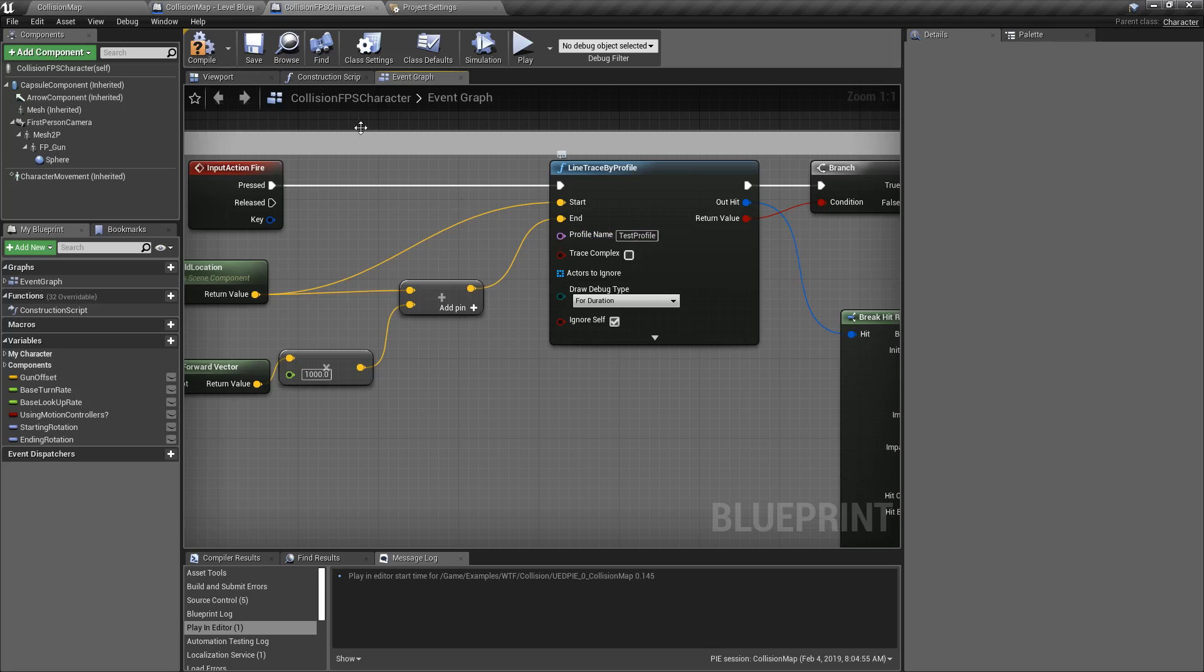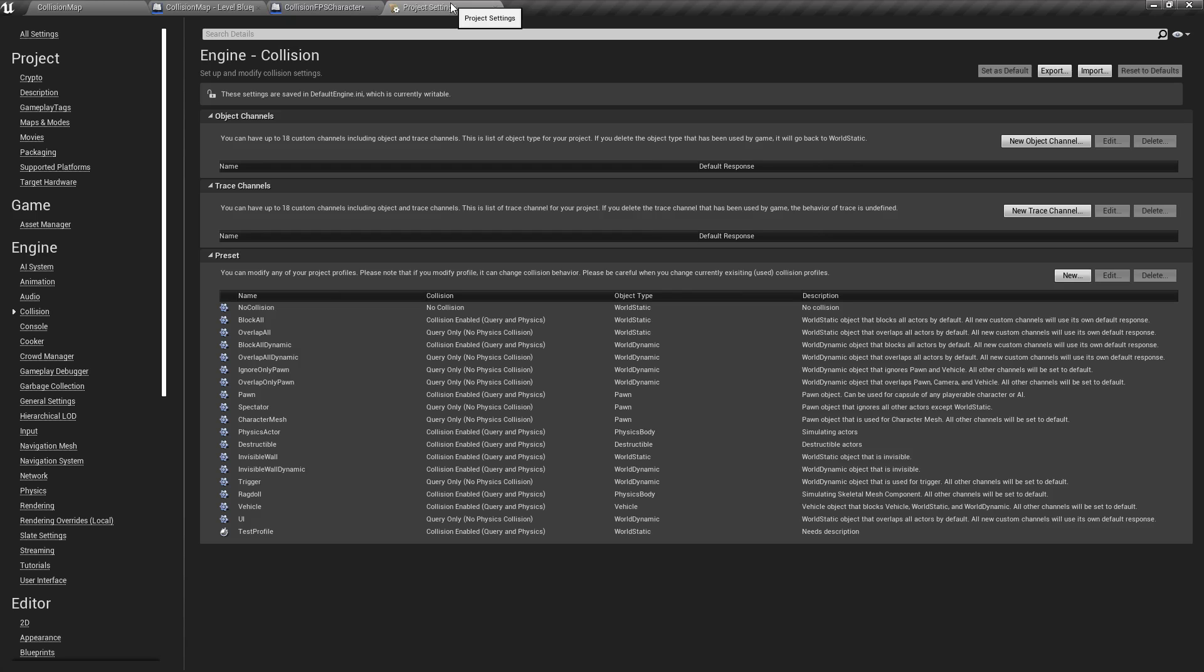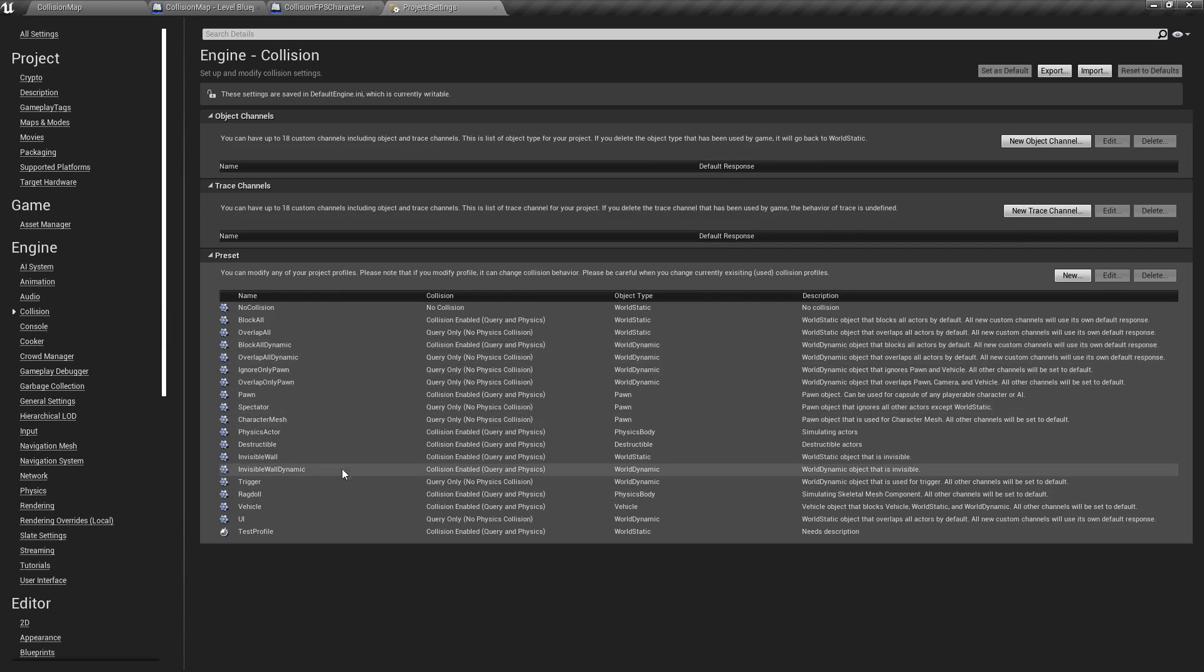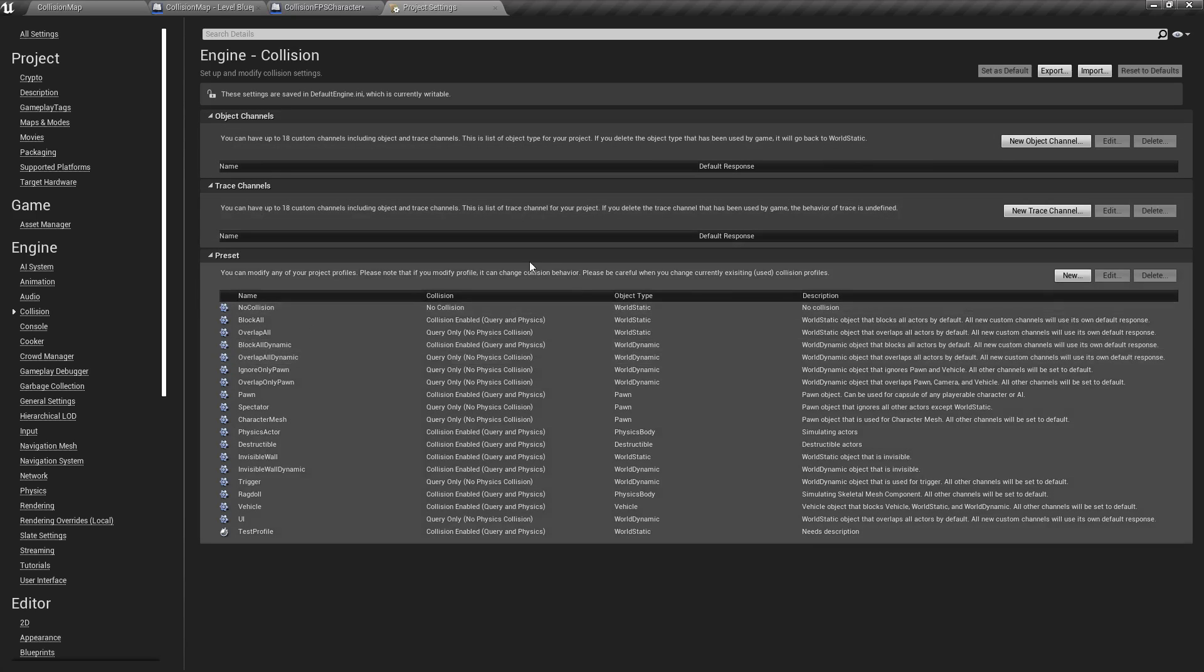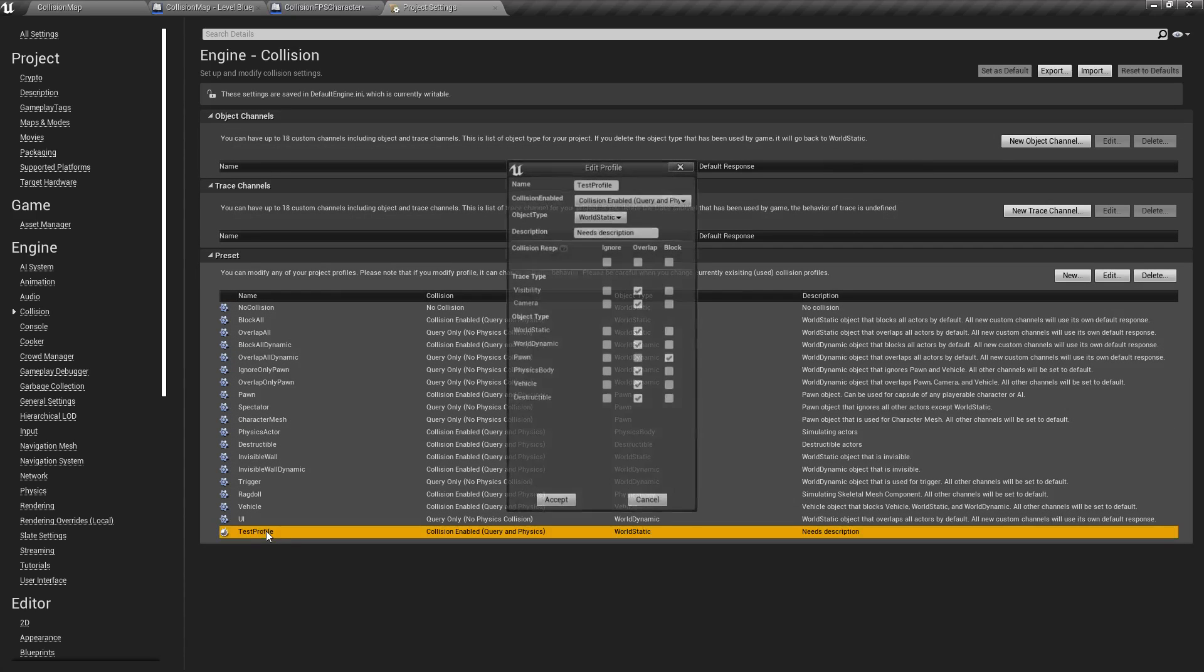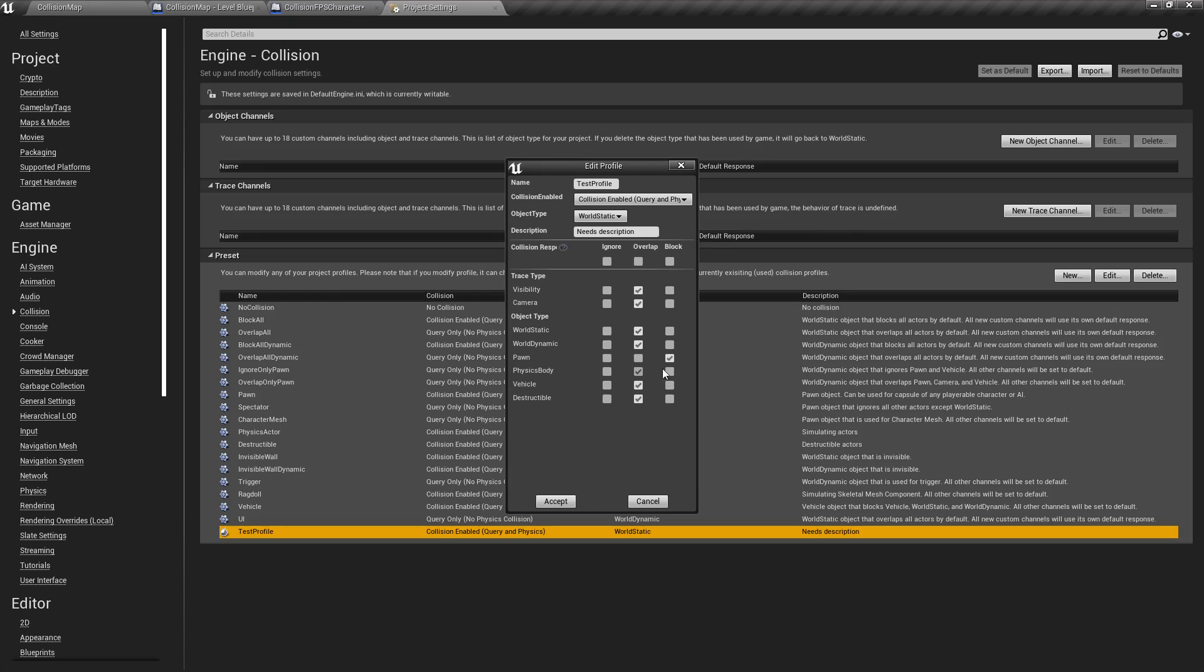Now by profile we go to project settings collision. You can find your profiles. We have our object channels, trace channels, and then our profiles down here. I've created a new one called test profile and you can see it's set to block only pawns.